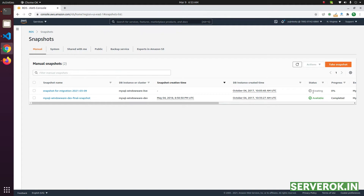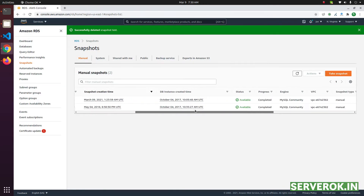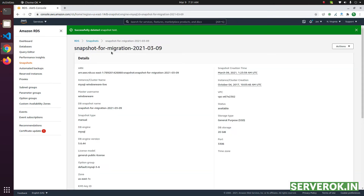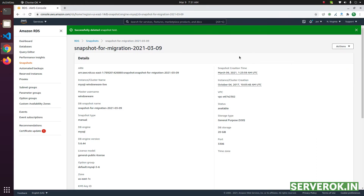We need to wait until the snapshot is created. The snapshot is now completed — the status is Available and progress is completed. RDS database snapshots are encrypted with a default key. This key is not shareable, so if we share this snapshot with another AWS account they won't be able to restore it. So first of all we need to create a new key.